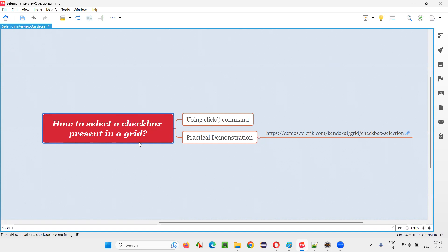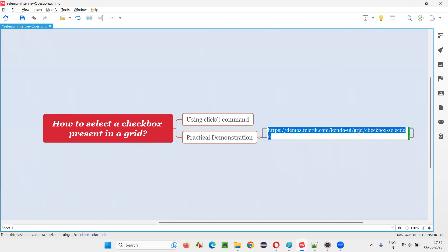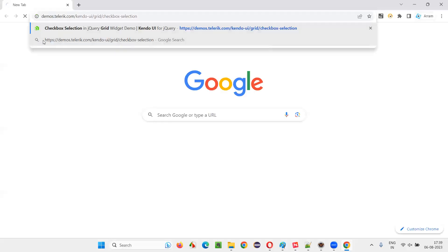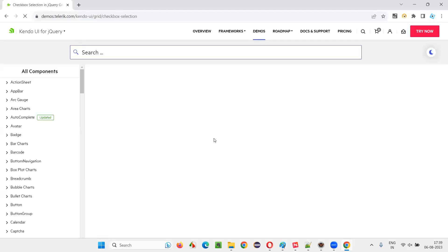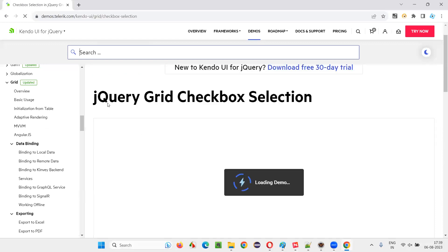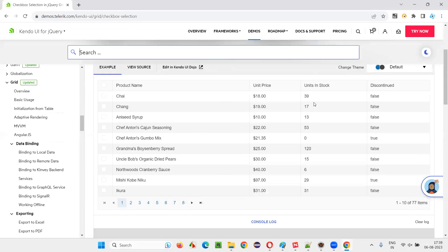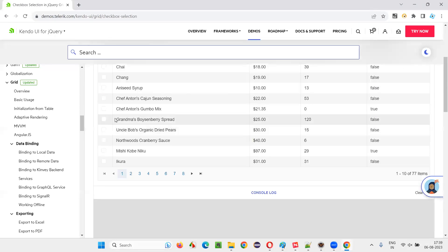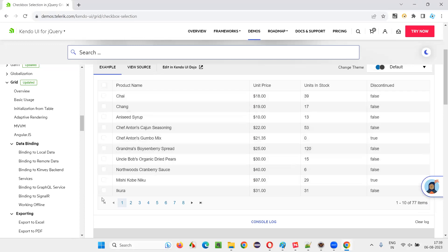I'll show you one of the websites where checkbox options are present inside a grid. I'll copy this URL and open this browser, and you can see a grid of checkbox fields with jQuery grid checkbox selection.